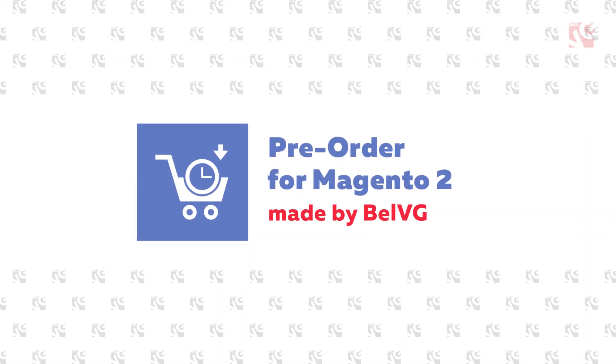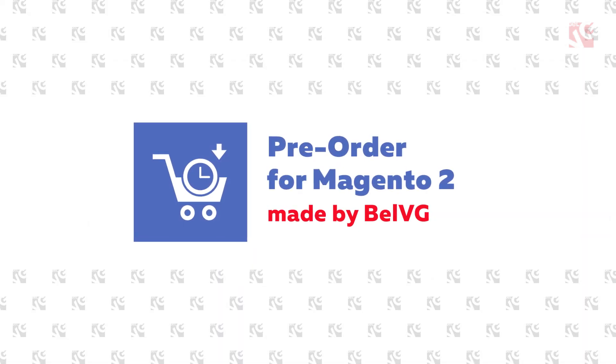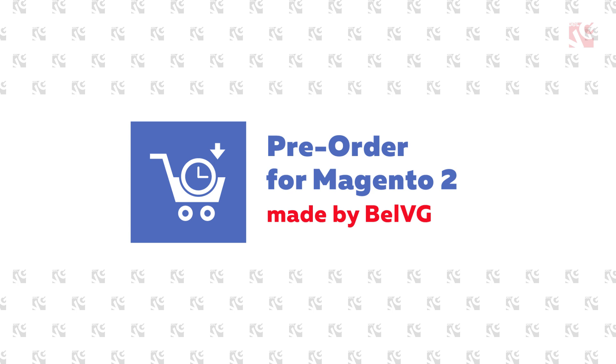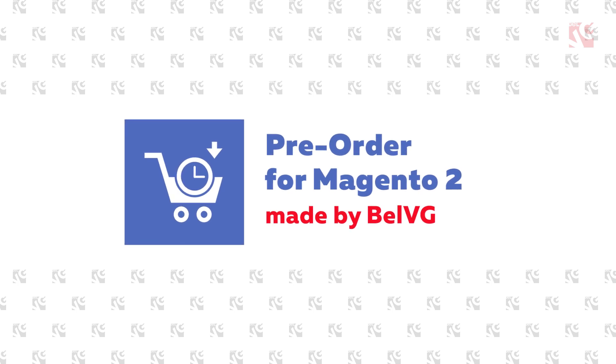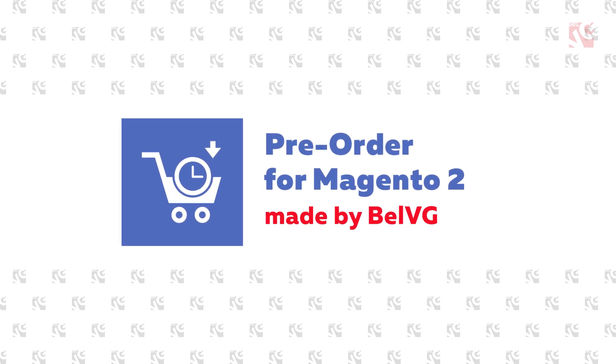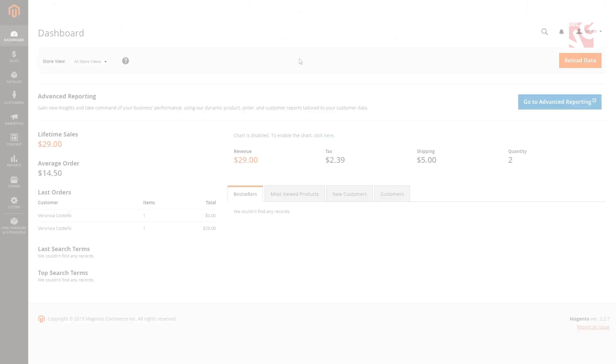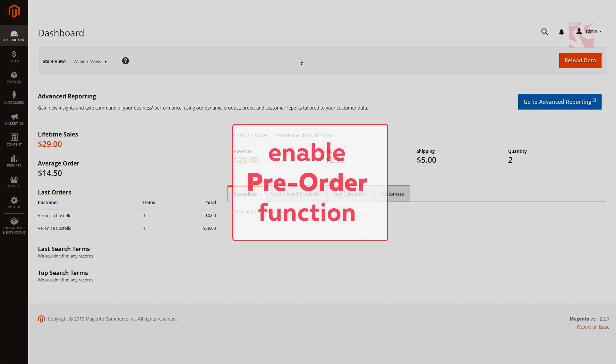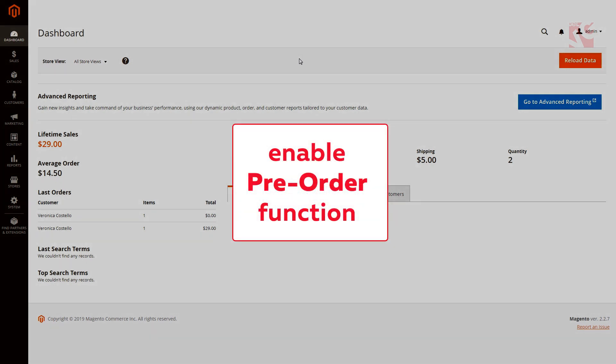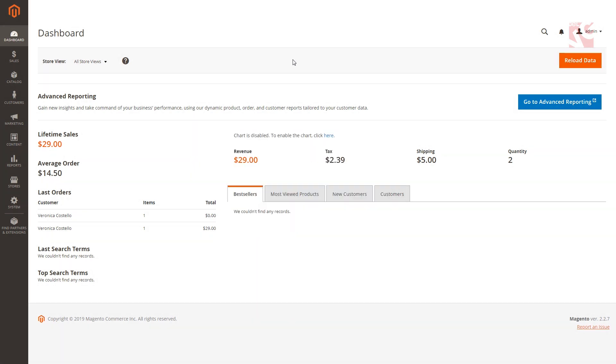We're sure you now understand how effective this module can be, and in a few minutes you'll be able to configure it yourself. Before you start configuring the module, make sure the pre-order function of your product is enabled.